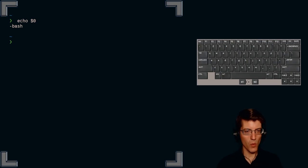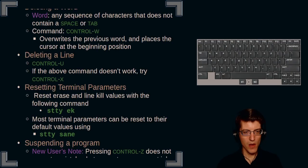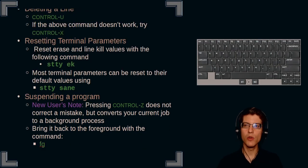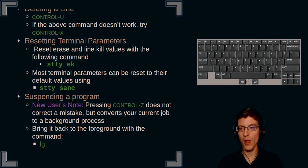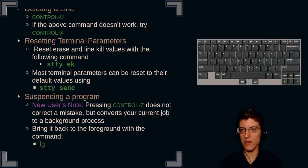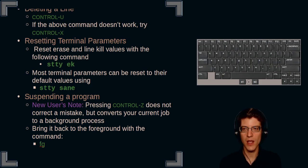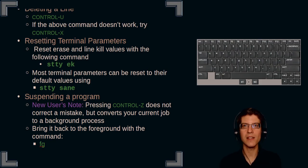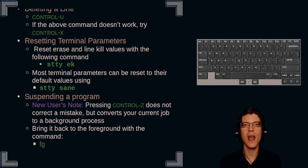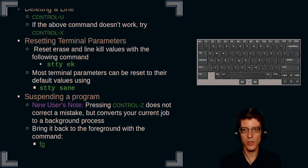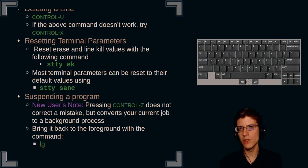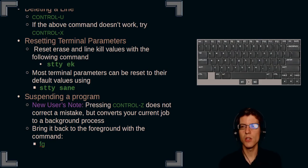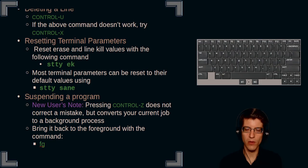Now, what if those commands don't work for you? Well, you may need to reset your terminal parameters. And two here that are most relevant are the erase and line kill values. And those are reset using the stty utility. In this case, you would give the name of the utility stty space ek. Also, most, so that would be if you needed to reset your erase and line kill values.